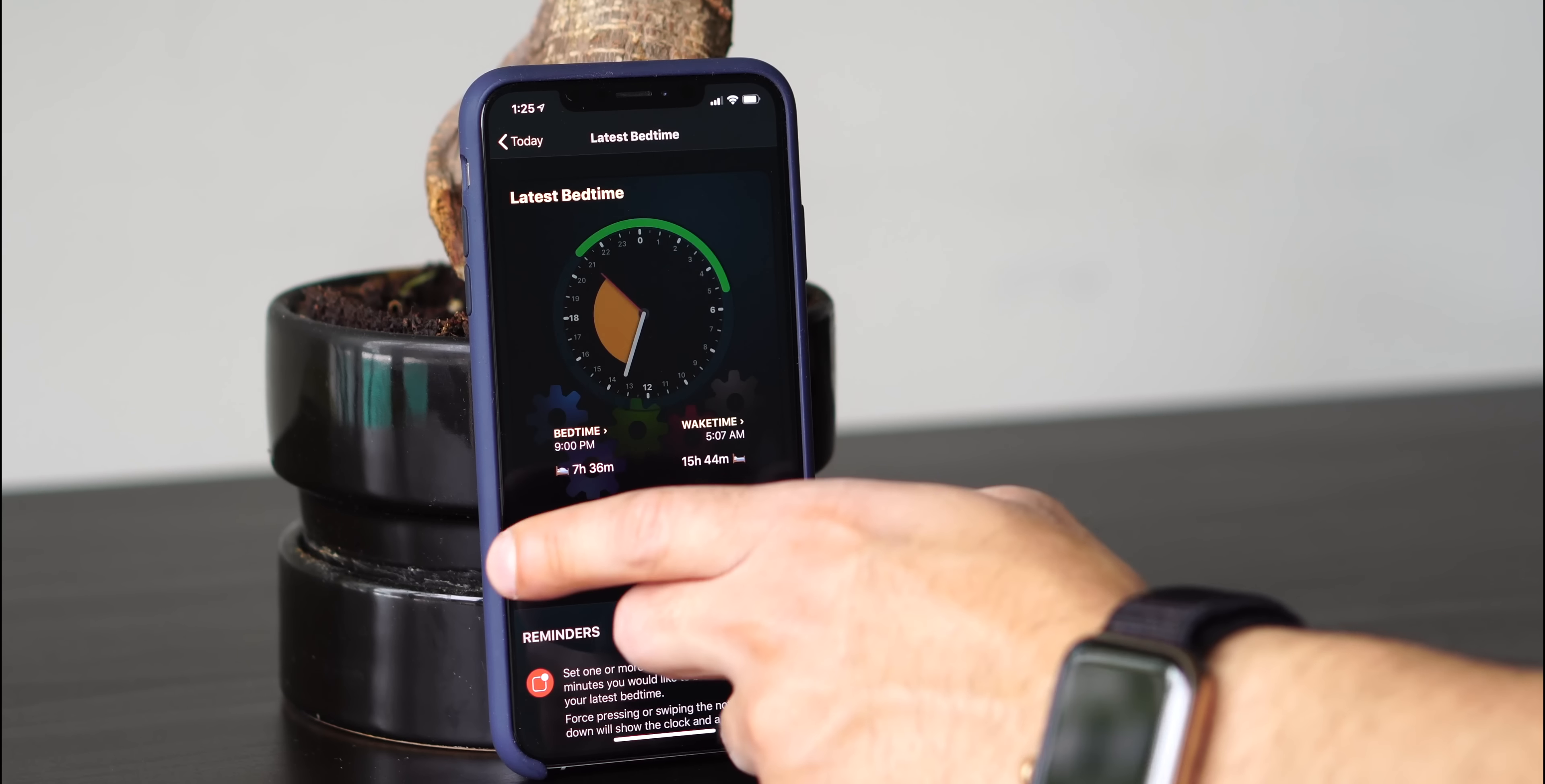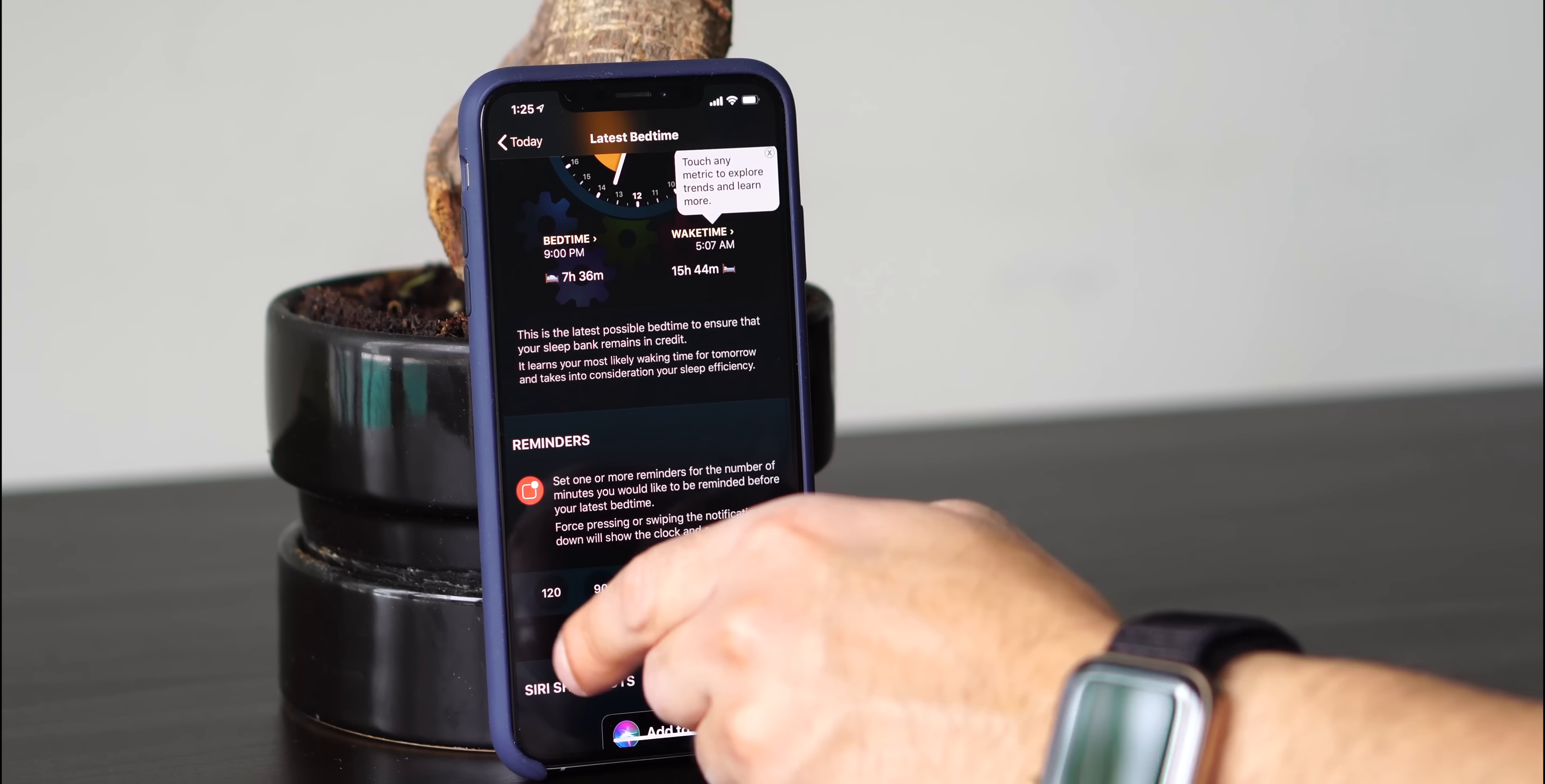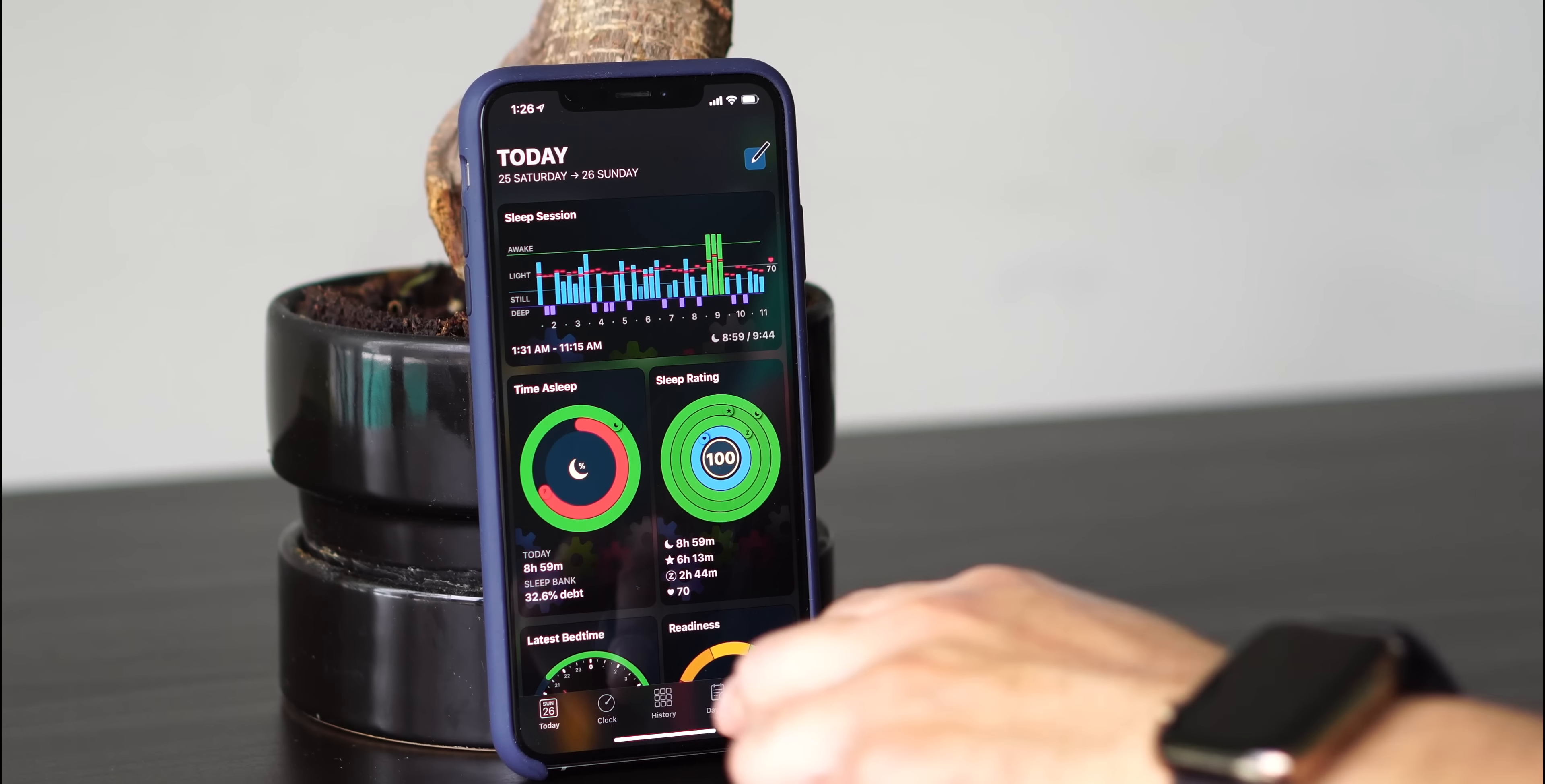You can also go into the latest bedtime to show you when your bedtime typically is. So typically on a weekday, I go to sleep at 9 p.m. My wake time is usually around 5 a.m. So it calculates based on that. When you set up the app for the first time, it'll have you go through a step-by-step procedure to set up based on what your sleep cycles are. So that is the today view.